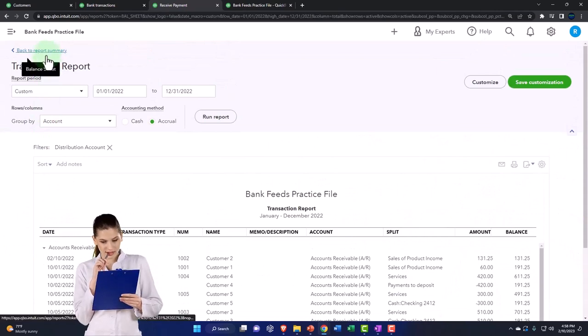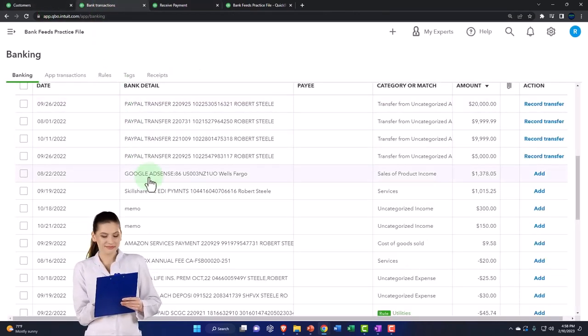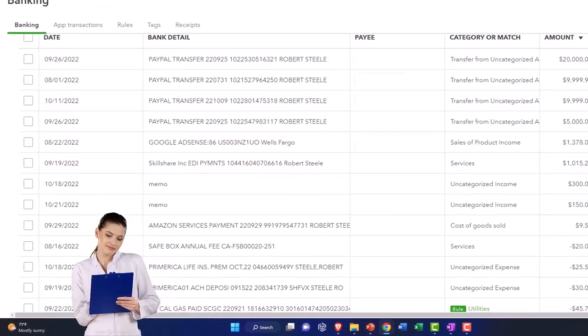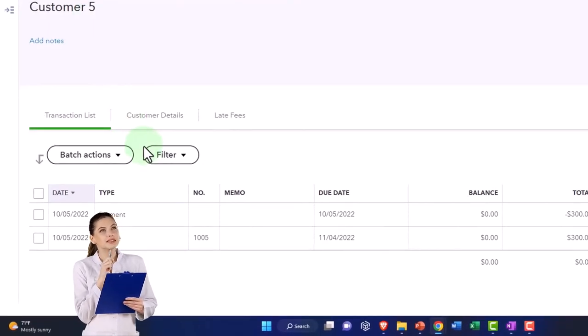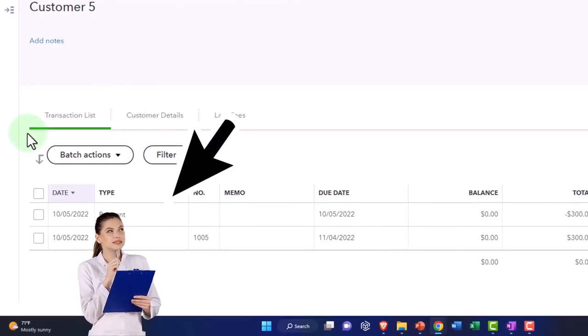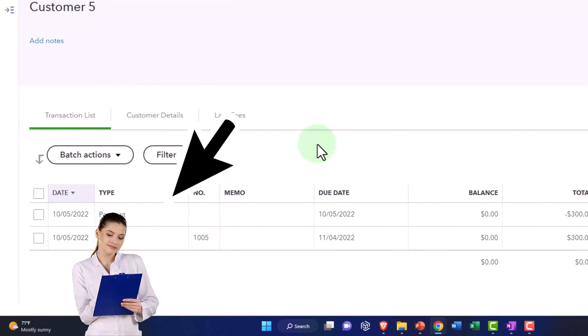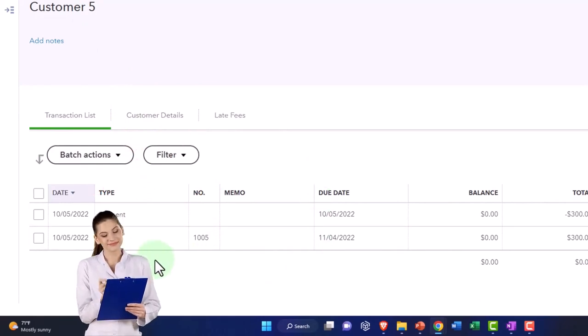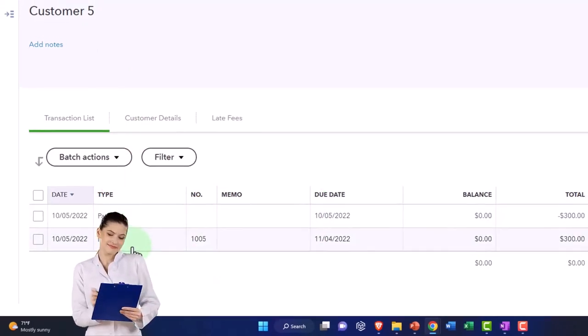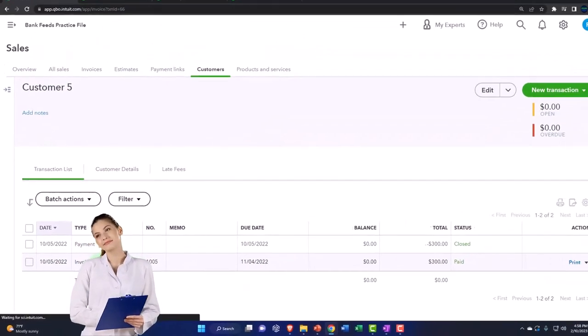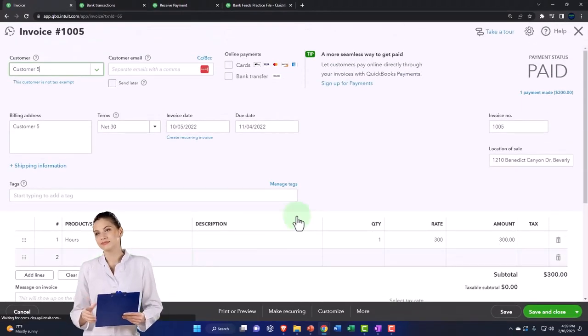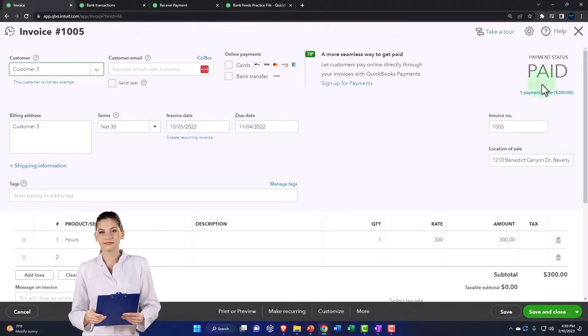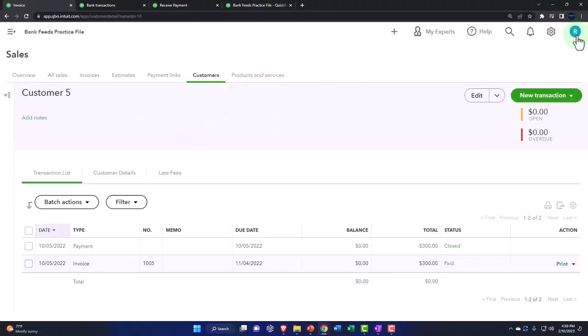And then if I look at my detail over here on the customer side of things for customer number five, now I've got the invoice and the payment. So if I look at the invoice, it has now been paid matching the payment. So that looks good.